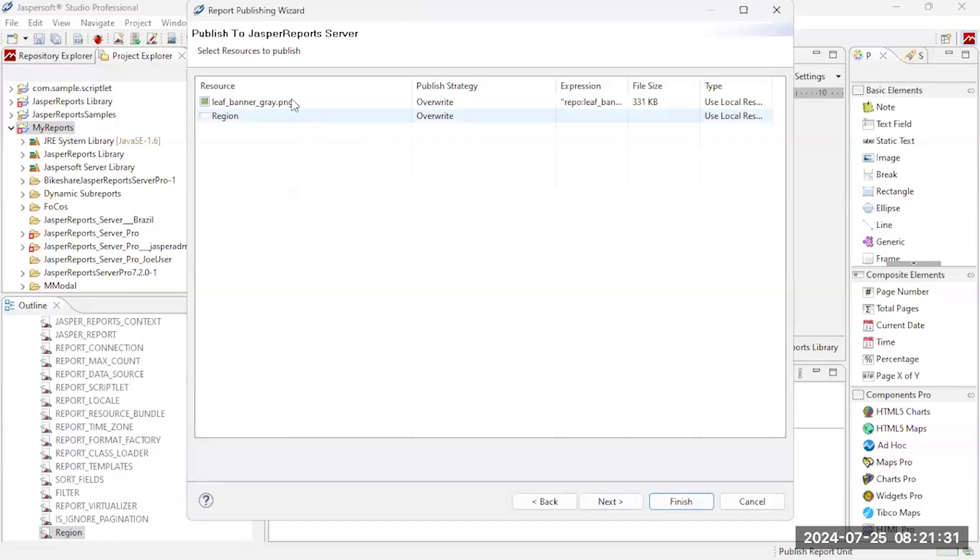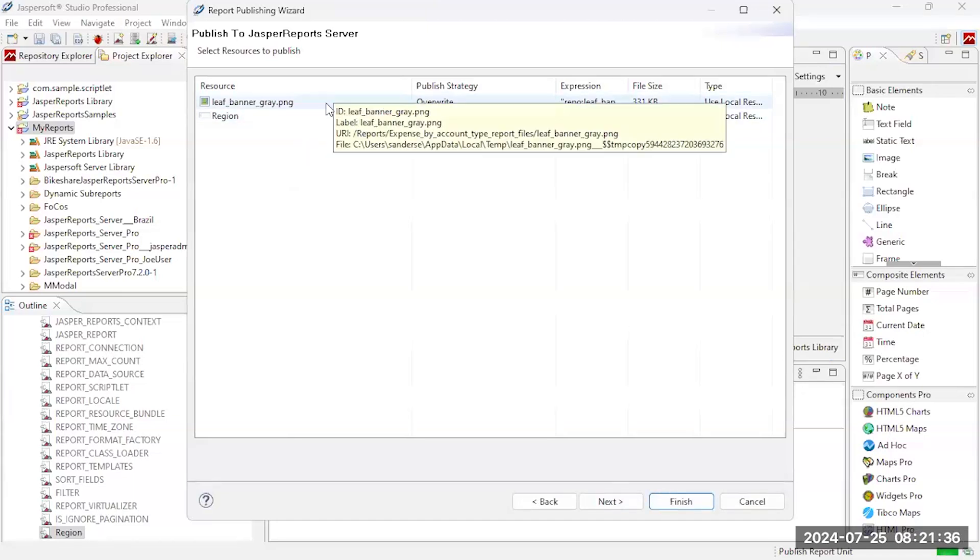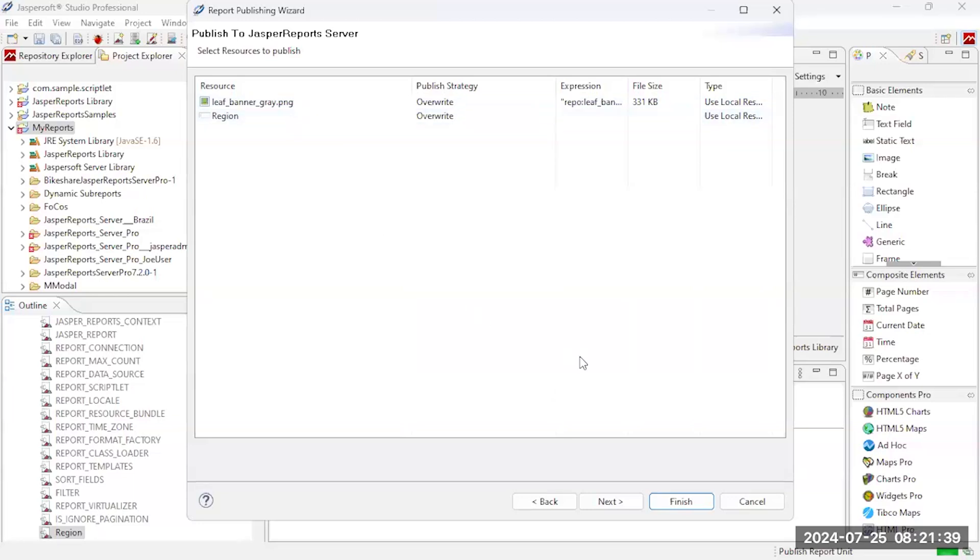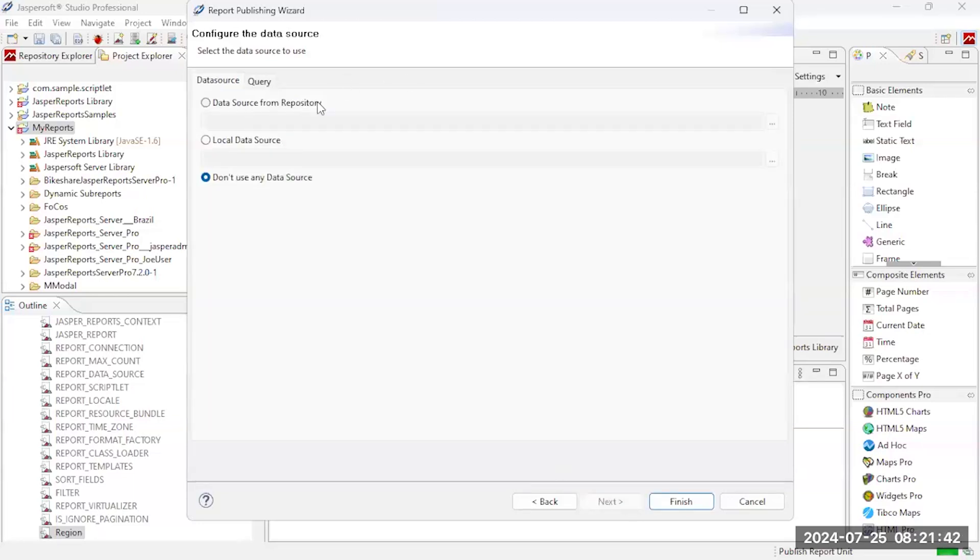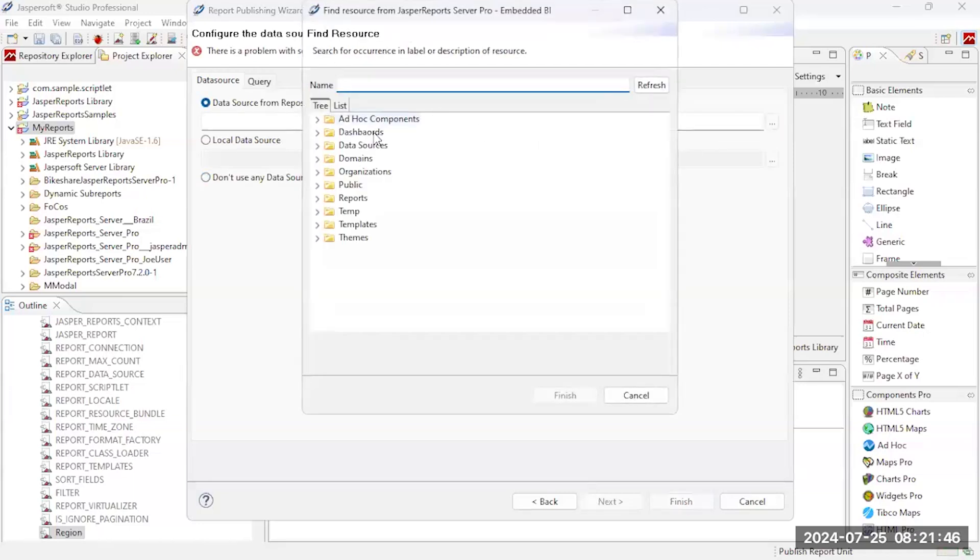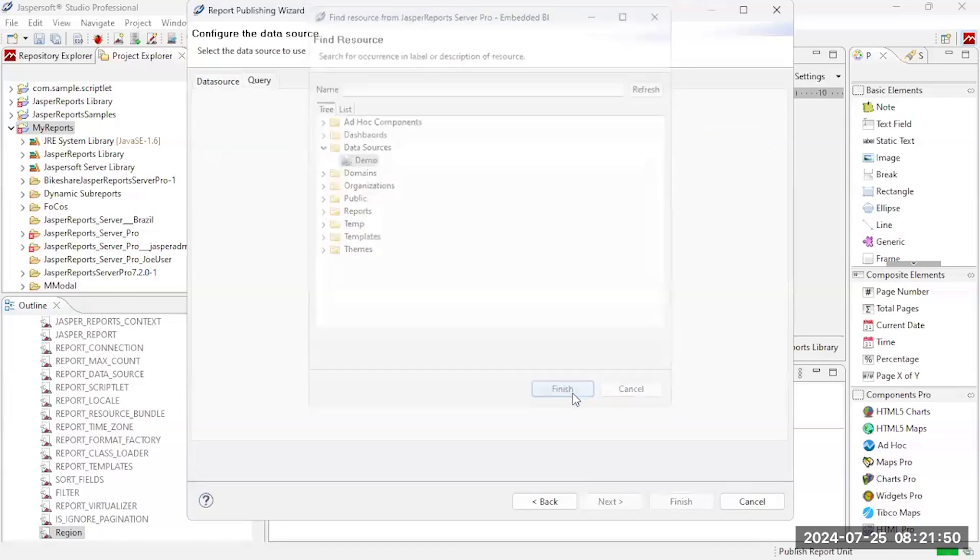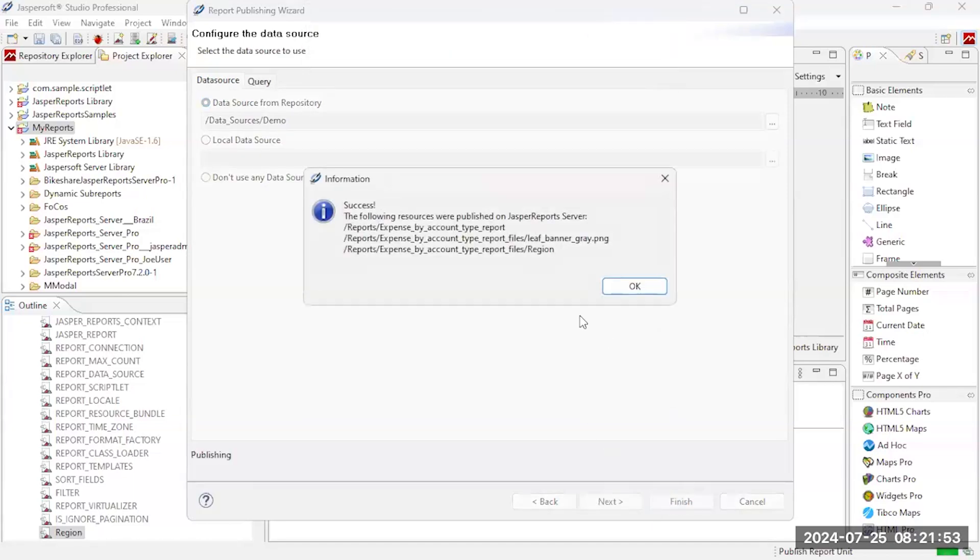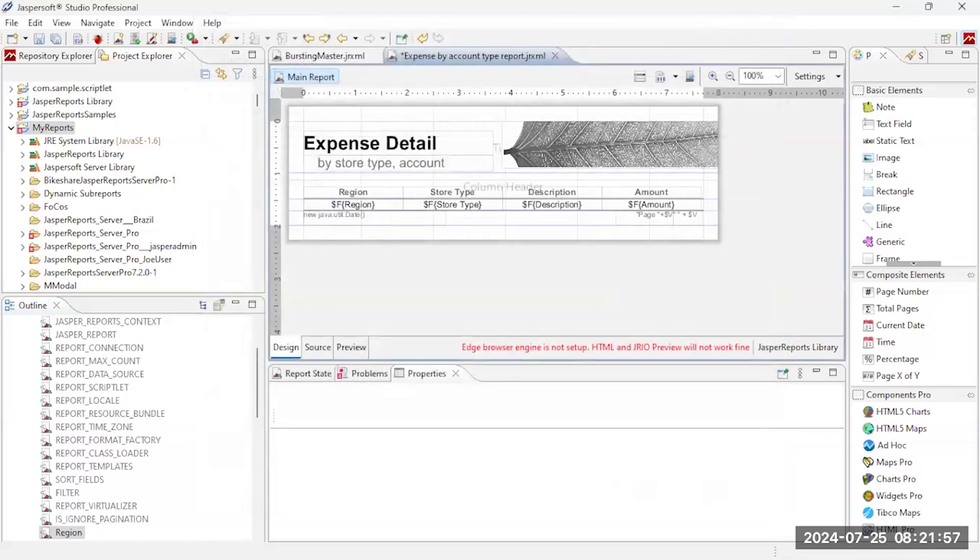It pulls in any additional resources that are required. If there's any images on it, it pulls those in. It actually generates an input control for me. Click next. I can then identify, once it gets to the server, where do I want it to pull the data from. I want to use my demo data source. Go ahead and finish, and click finish. And so now that report has been published out to the server.